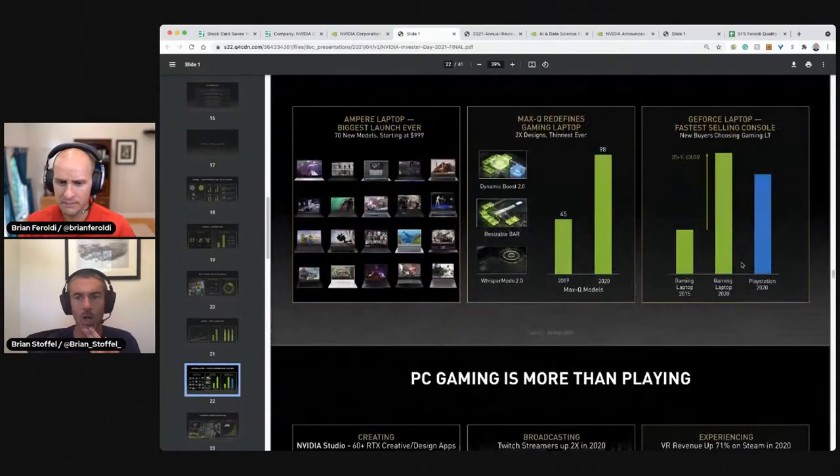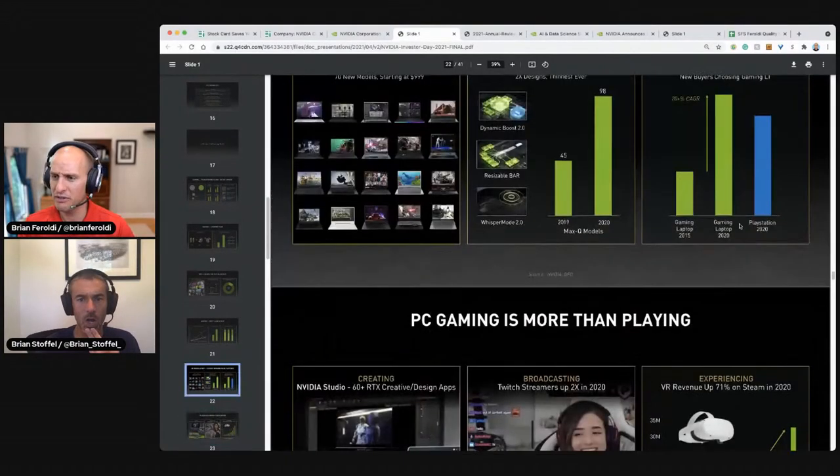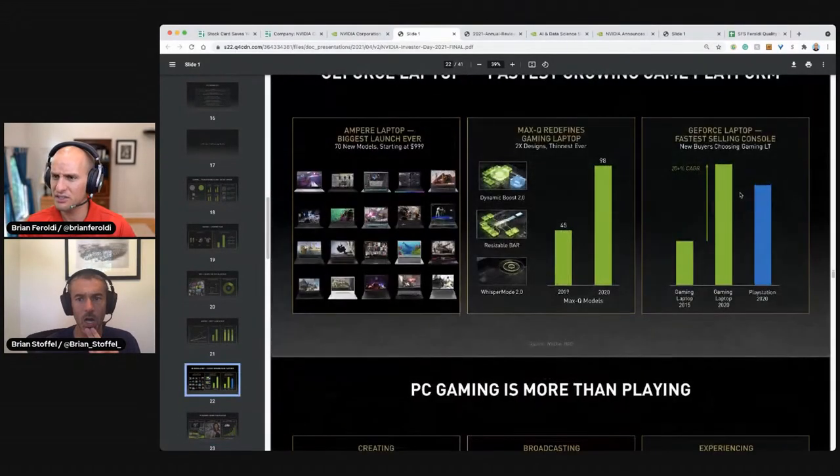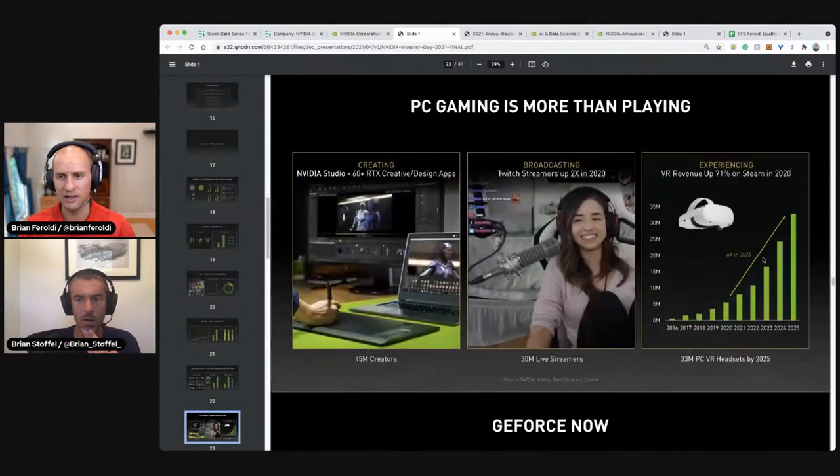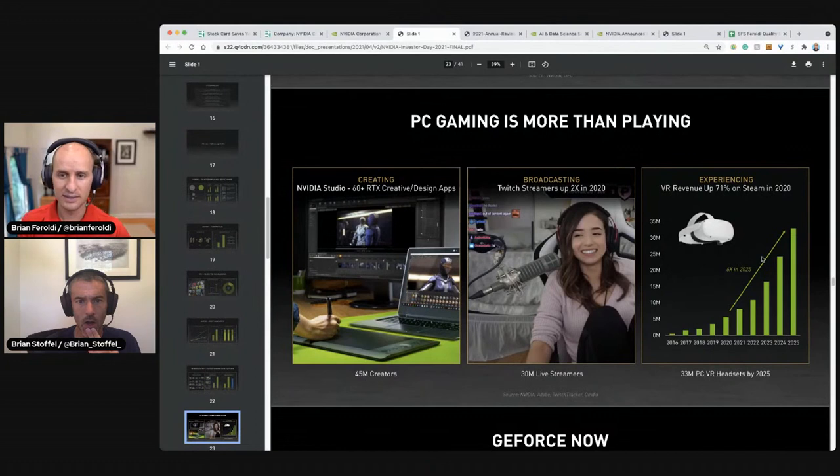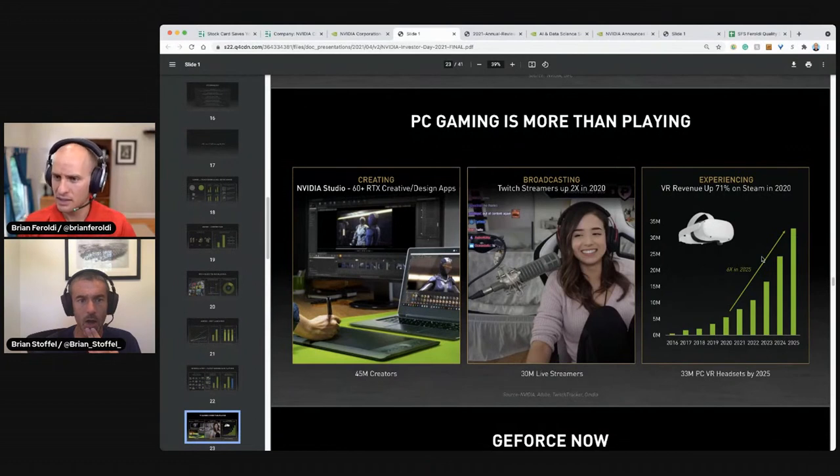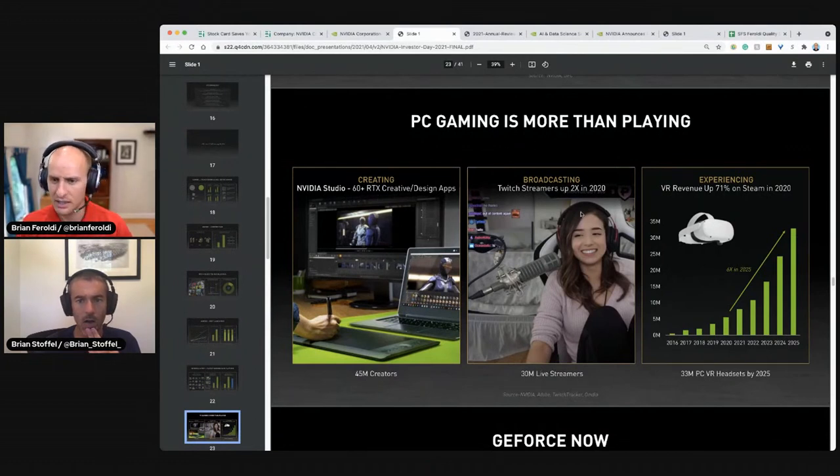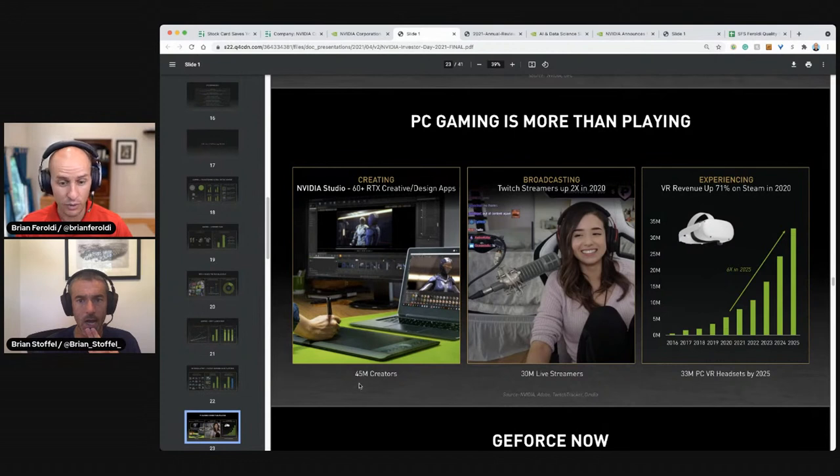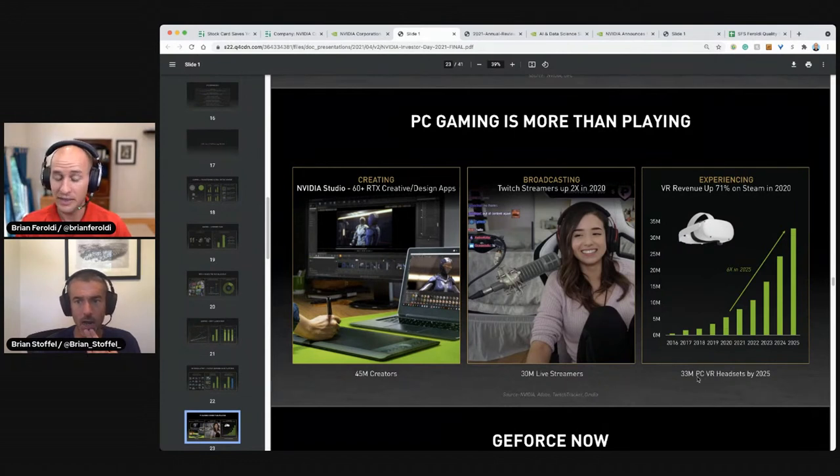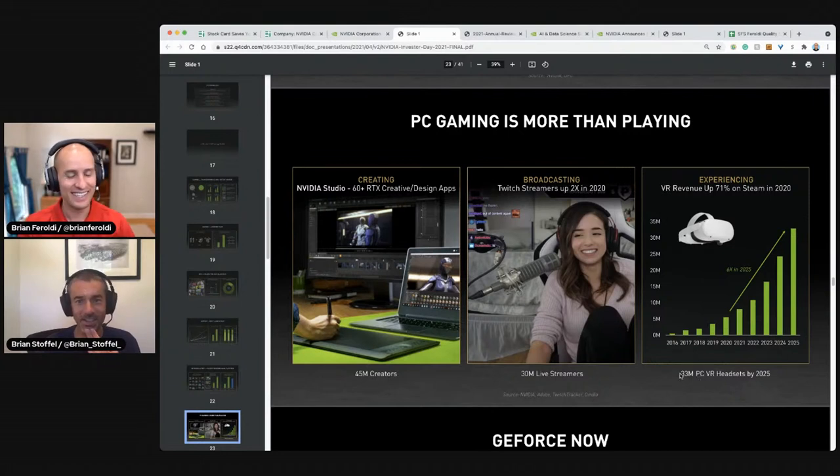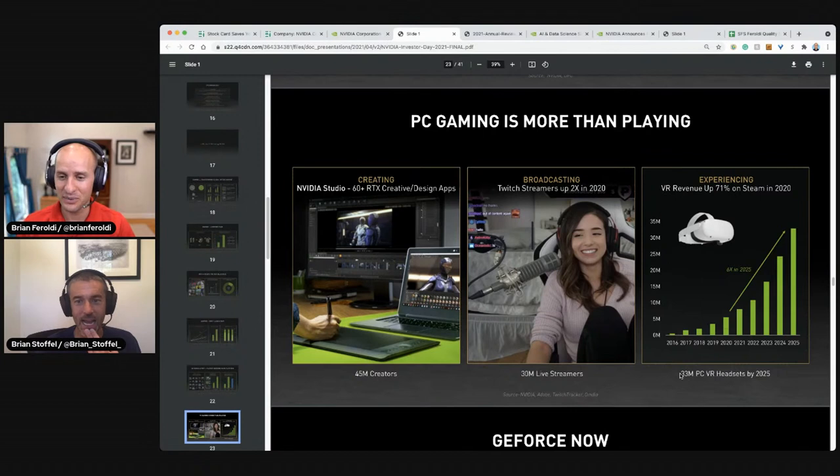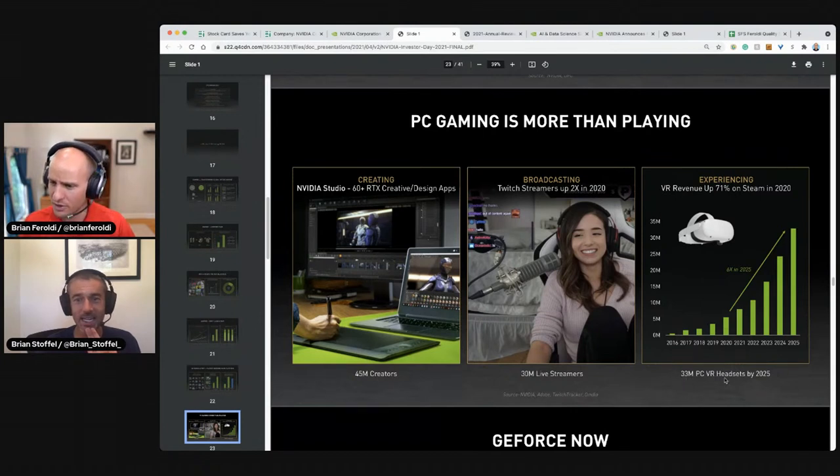Does this mean they're growing faster than PlayStation or they're selling more than there are PlayStations? Gaming is moving to PCs. PC gaming is more than playing, creating, designing 45 million creators, 30 million live streamers. Hey, that's us. That's us. Although we're not live streaming our games. Yes, but we are live streaming. So we need graphics. This is a play on virtual reality. So virtual reality is expected to 6X. Billions more gamers. GeForce now.